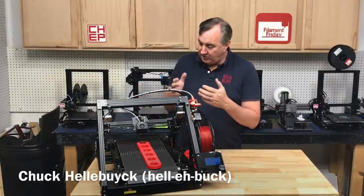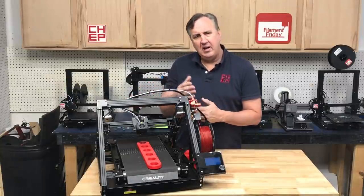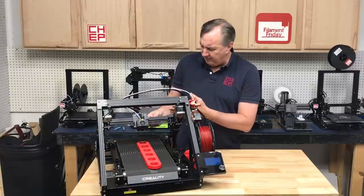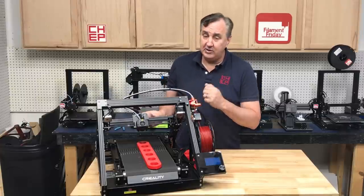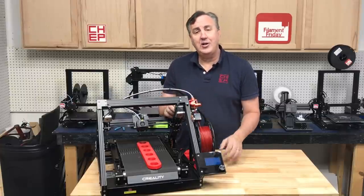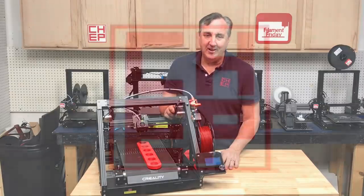In previous videos, I showed you this belt printer from Creality. But how do you slice for it with this 45 degree angle nozzle? Well it takes a special slicer. So let's take a look at it right here on Filament Friday.